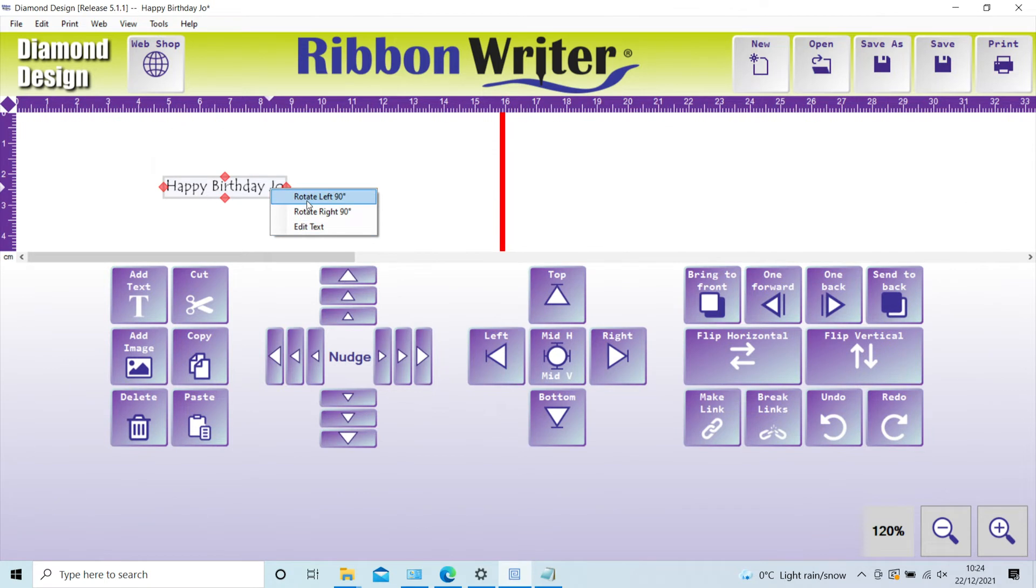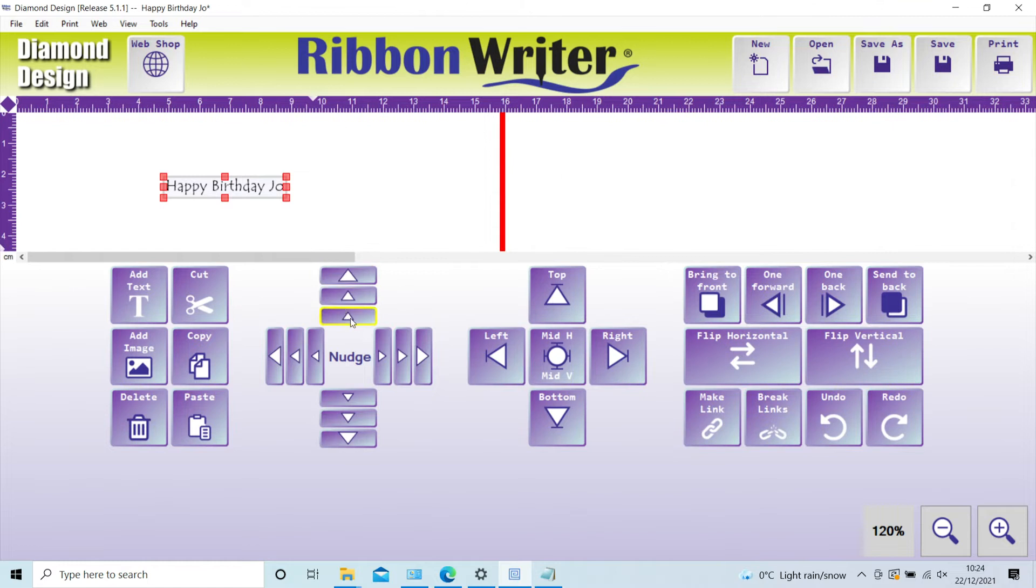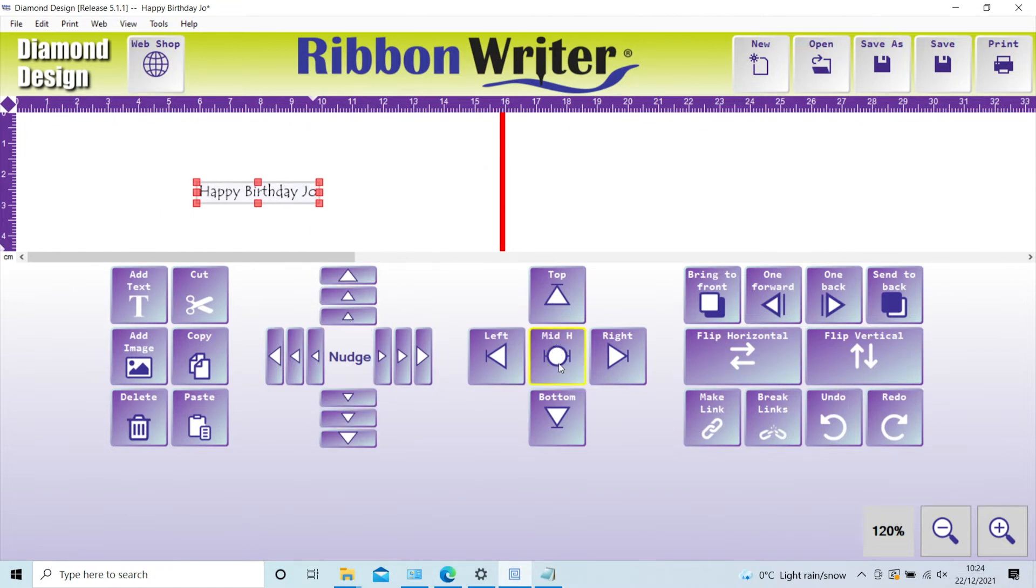New to this version are the nudge buttons allowing control of movements of both text and images. Designs can be centered to middle, top, bottom, left, or right.